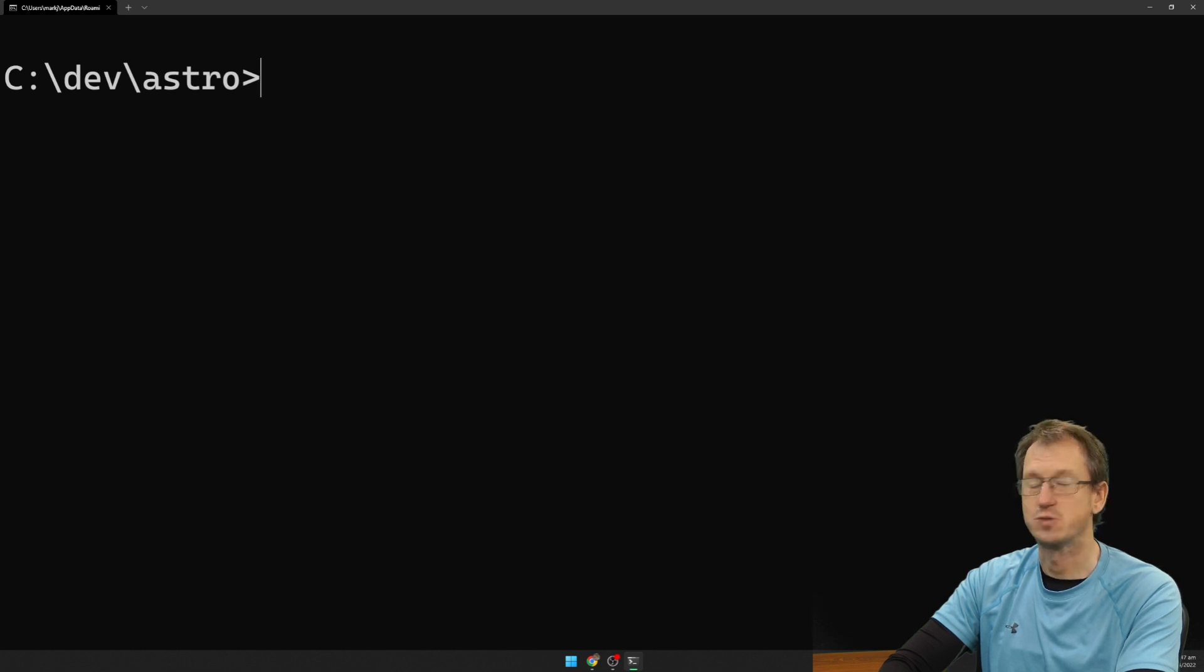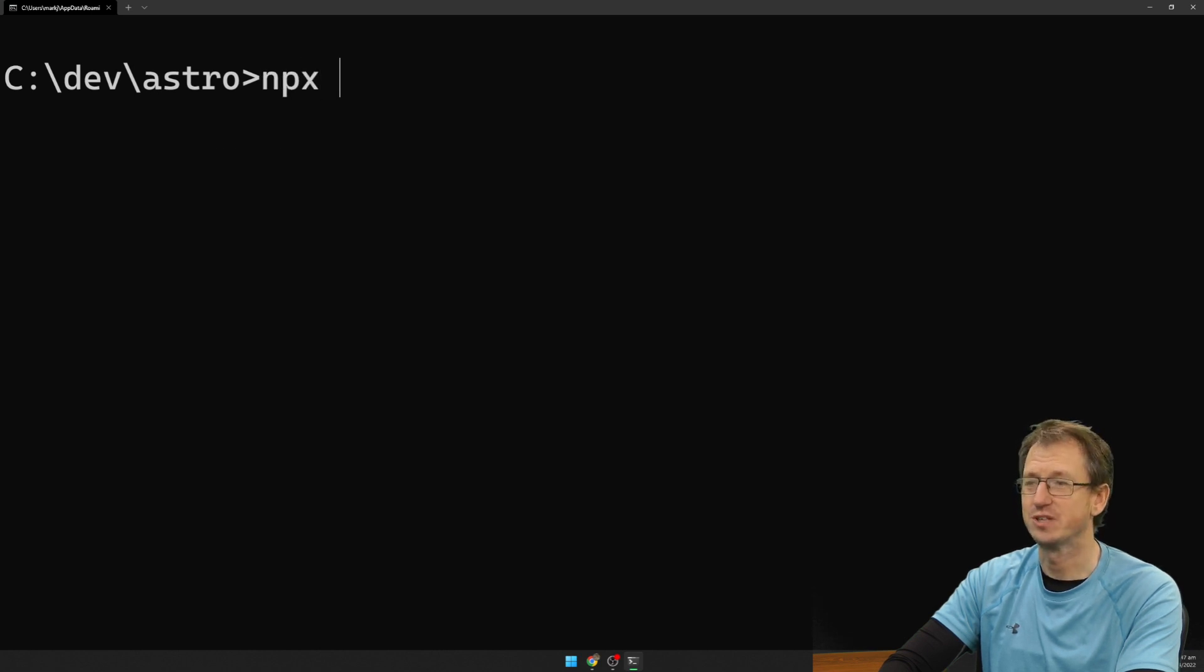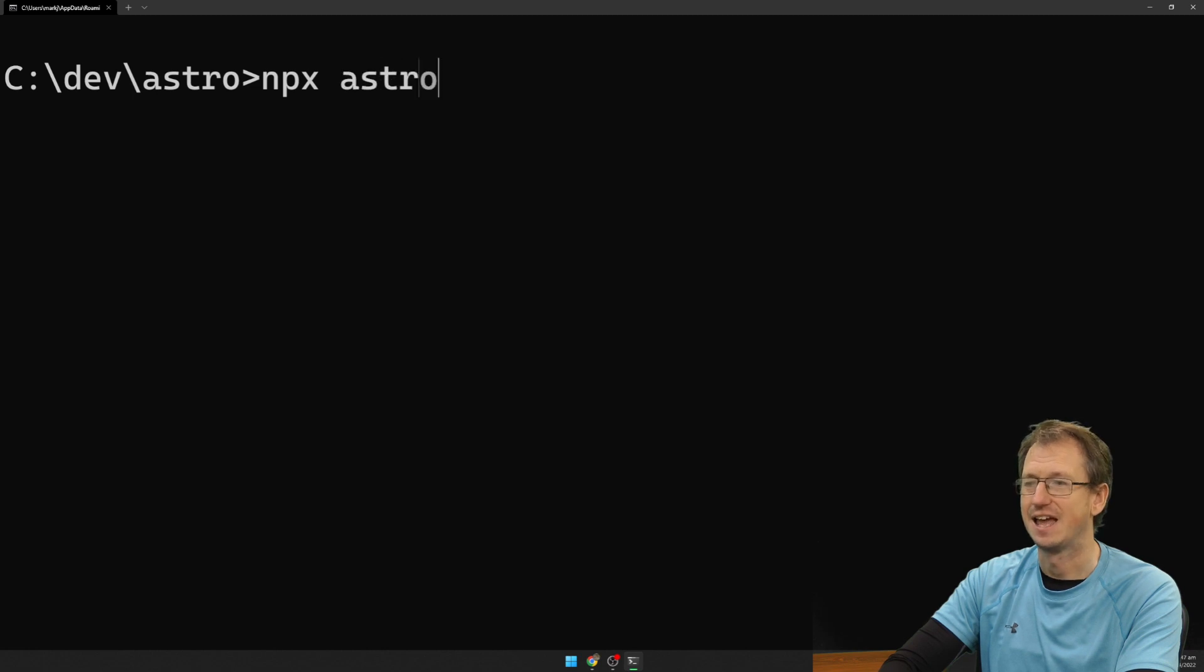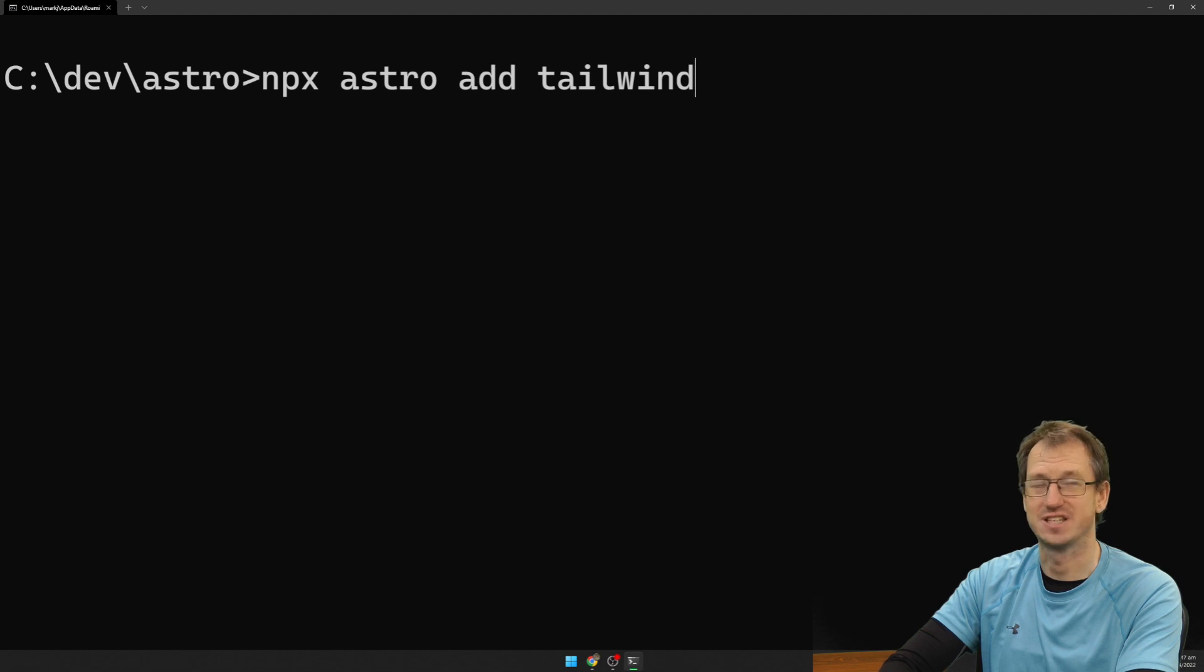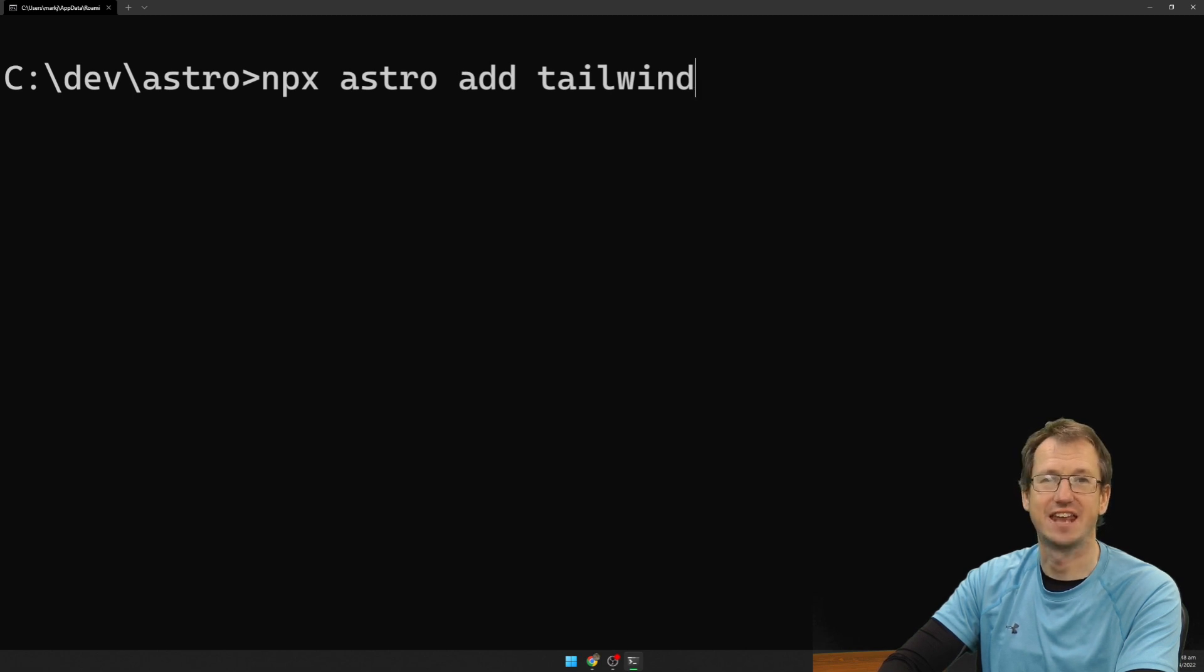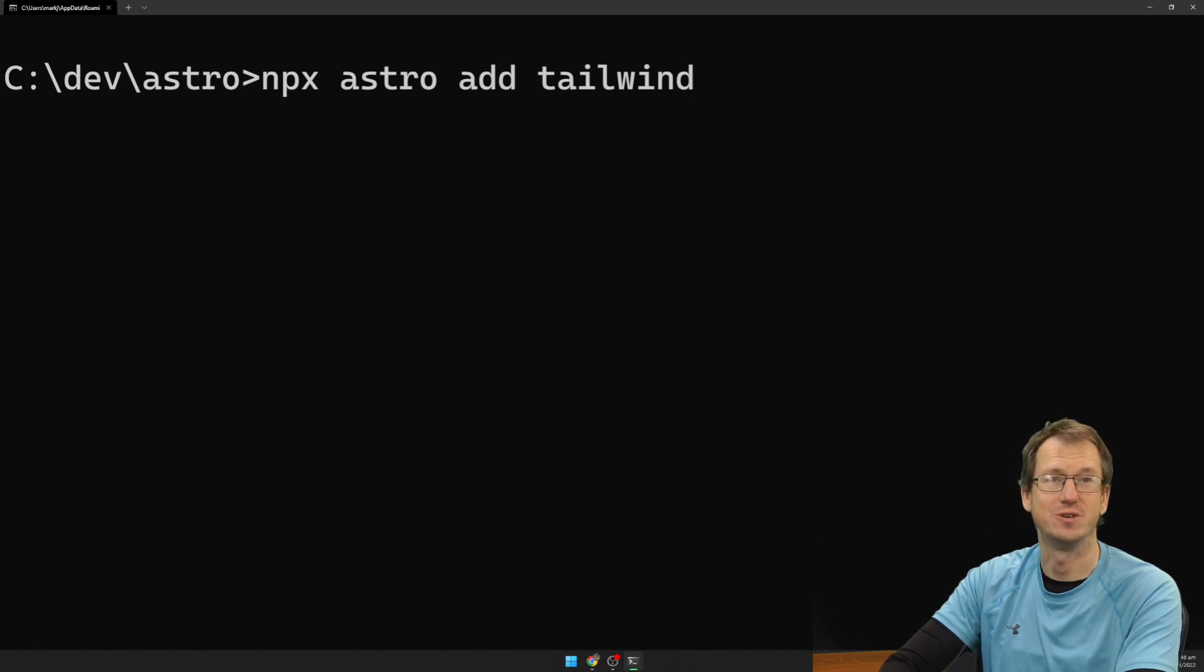Now with that in place we can use Astro integrations. So we can do an npx Astro add and Tailwind. And that is going to set it all up for us as a PostCSS plugin. It's going to scan the correct directories. It's going to kick that off whenever we do a save.